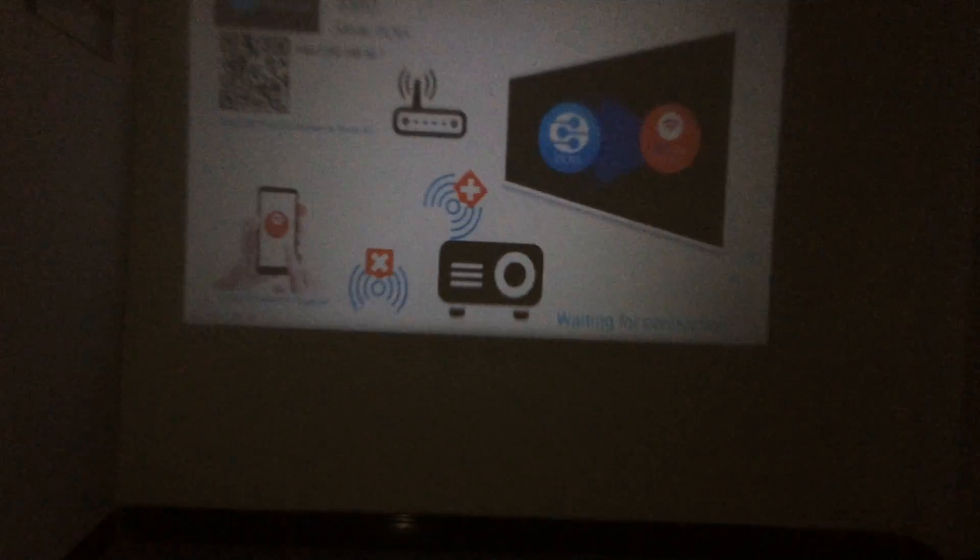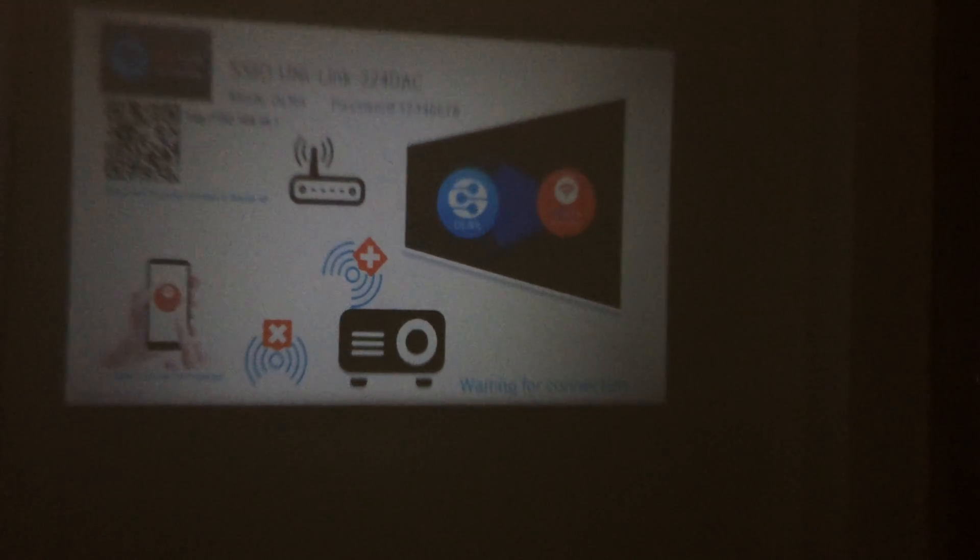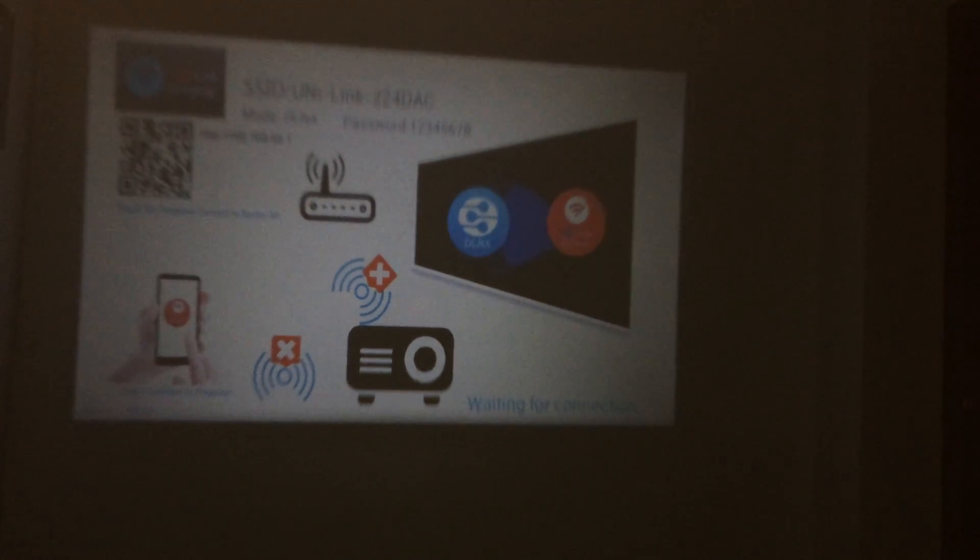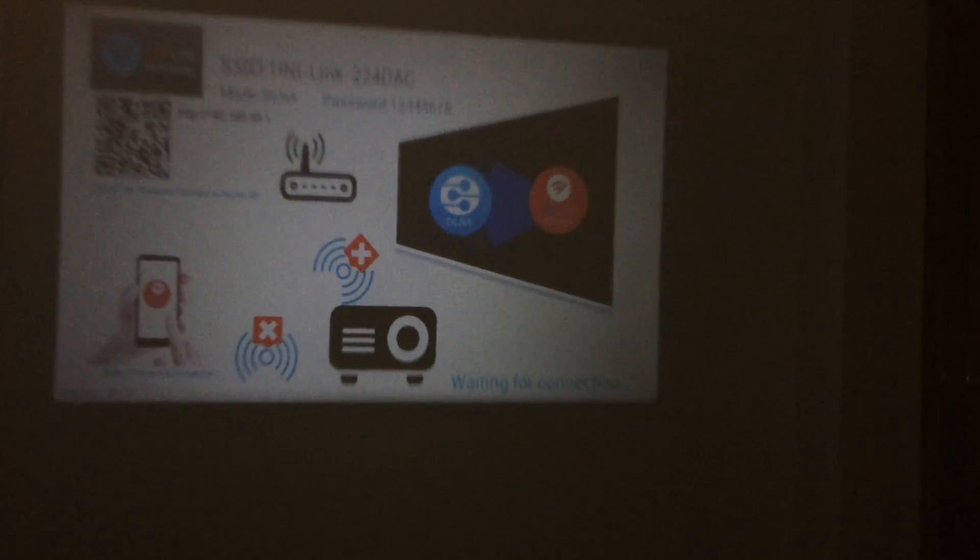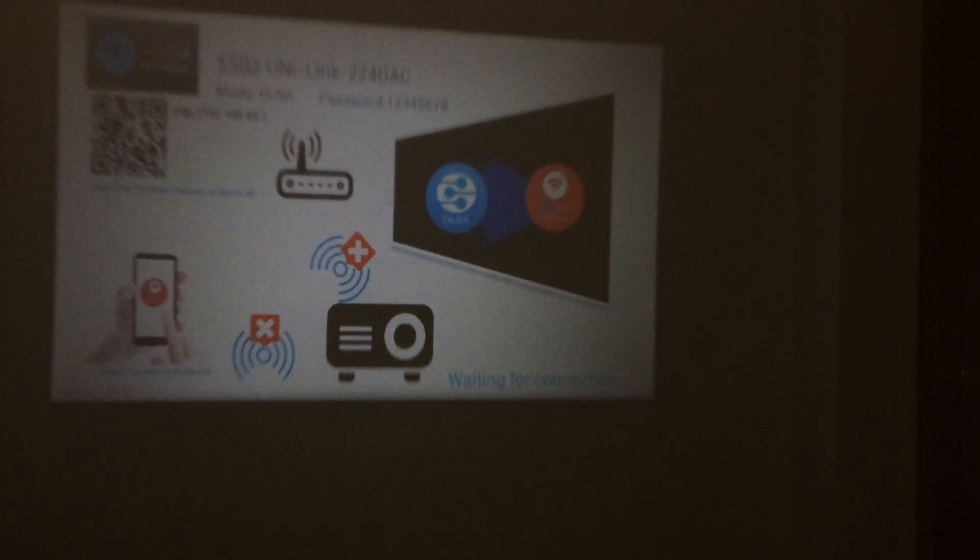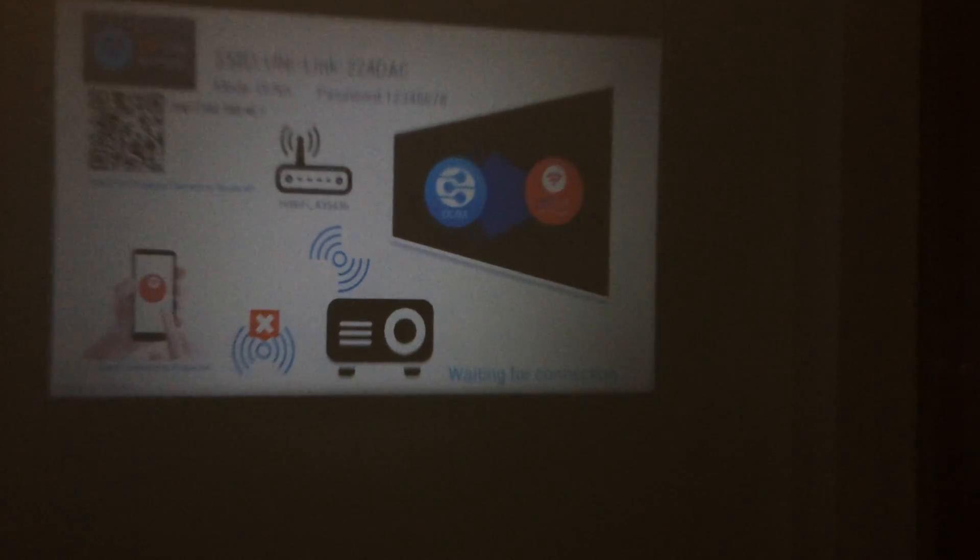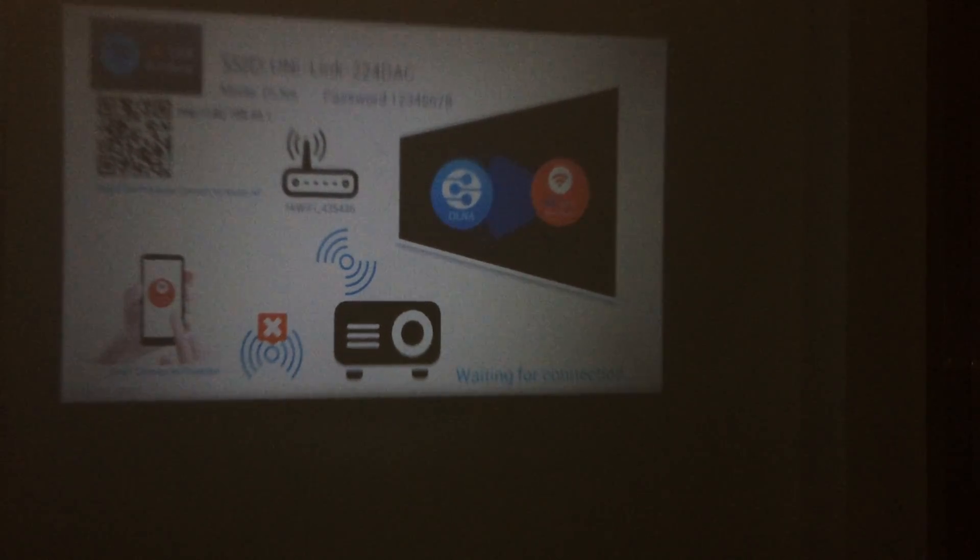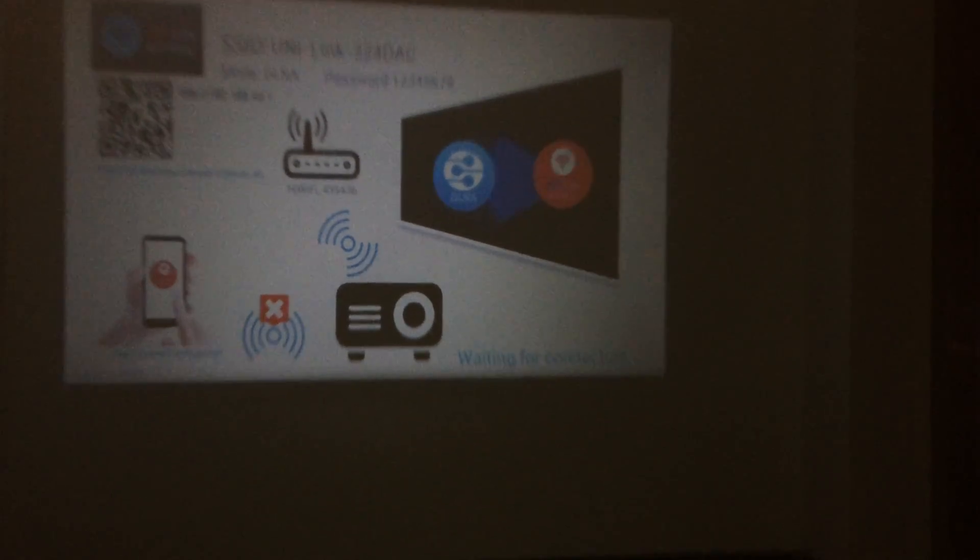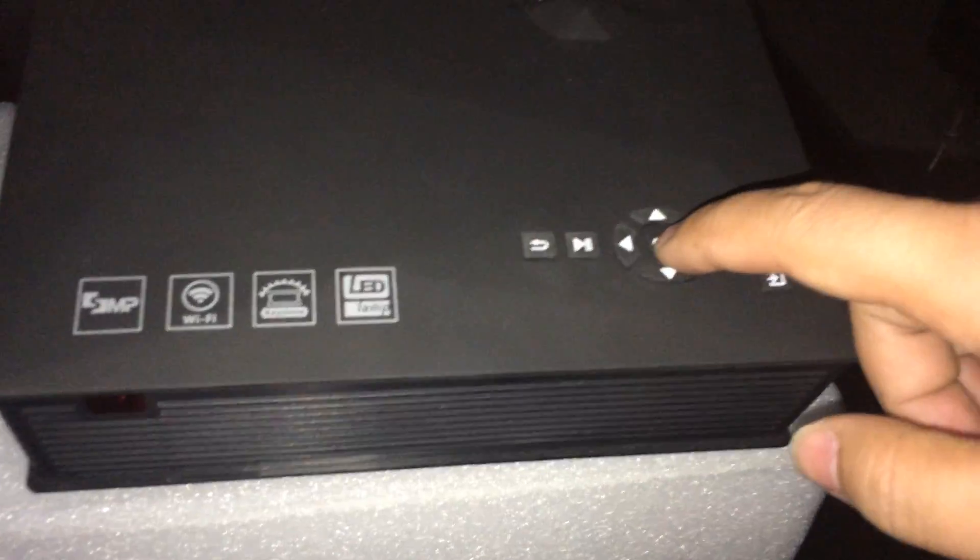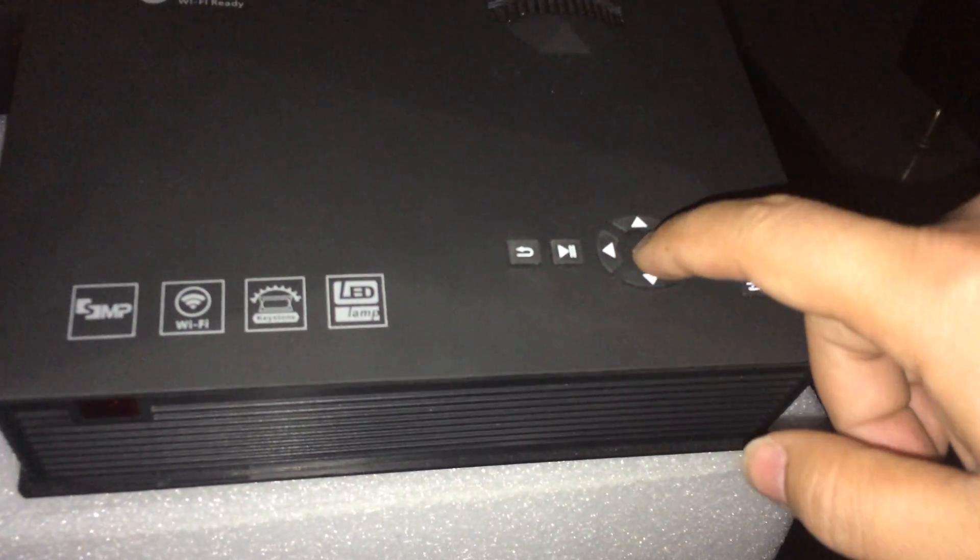At this moment we can see in this picture the mode is DLNA for Android smartphone connection. We need to change to the mode of Mirror Cast, so at this moment we change to the mode through clicking the OK button.